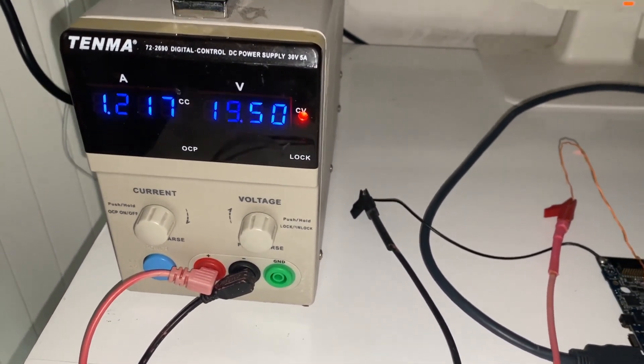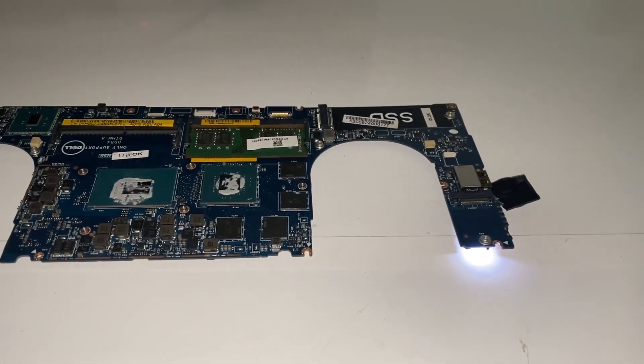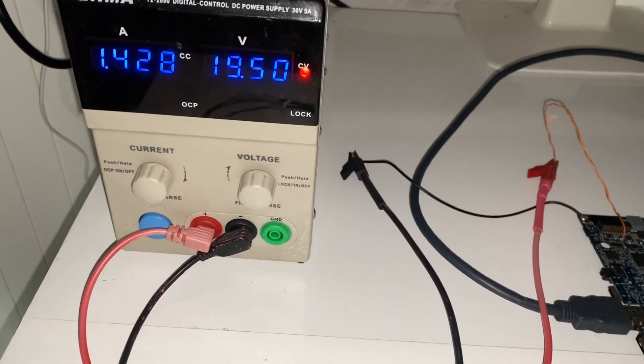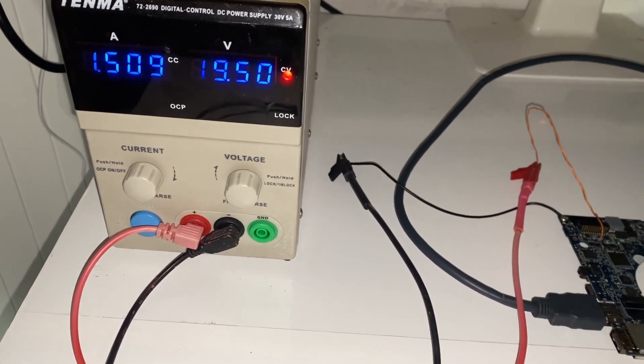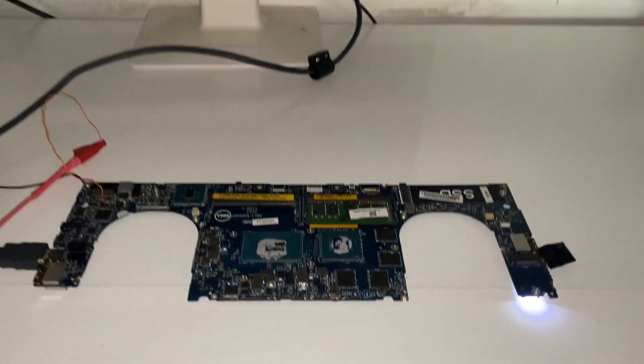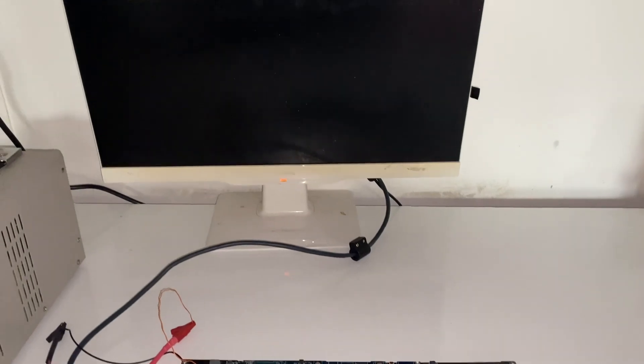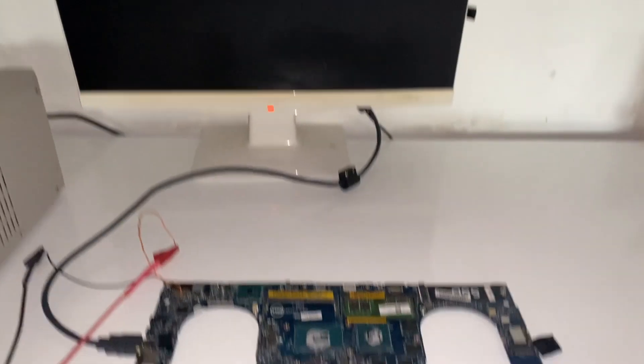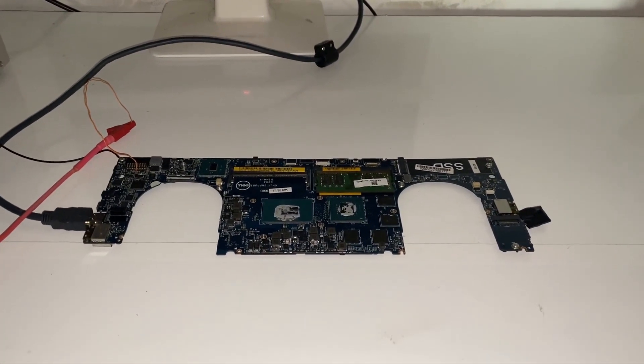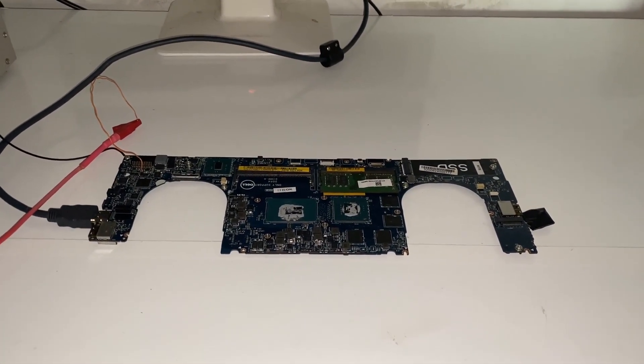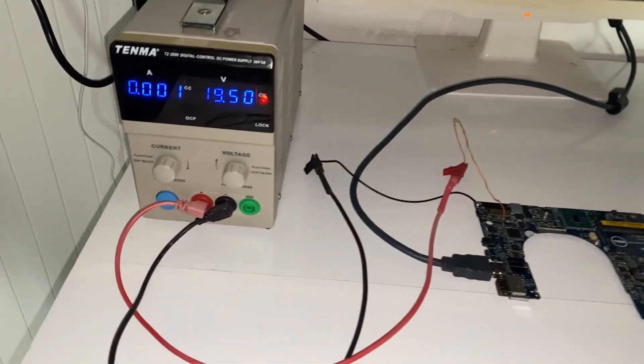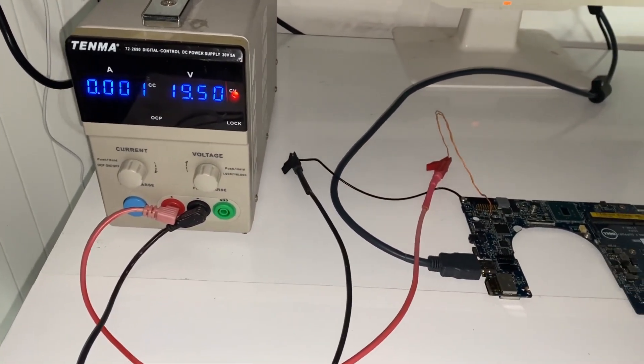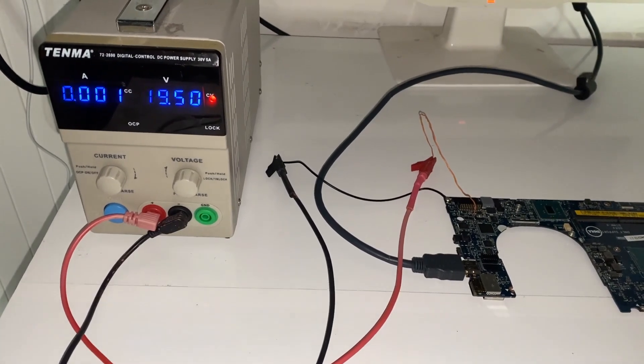If I press the power button, which is on the front of the laptop here, we have a light on the front of the laptop. It's now drawing 1300, 1400 milliamps. Still got a light on the front. Do we get a screen? It's just gone off again and the current draw now has gone down to 0.001 amps.